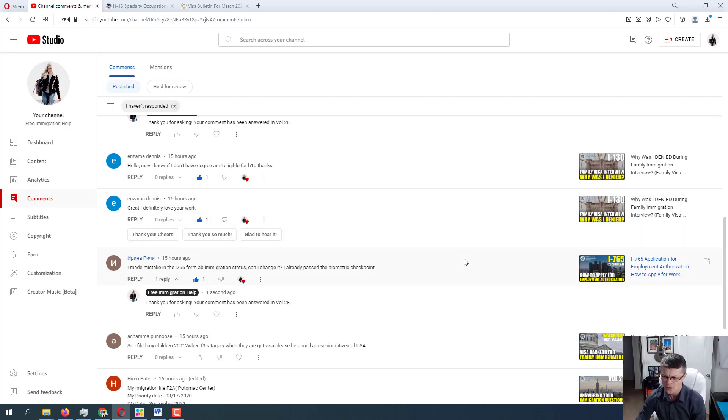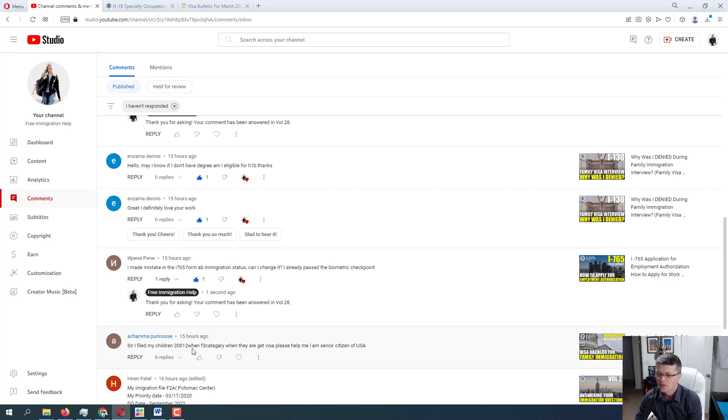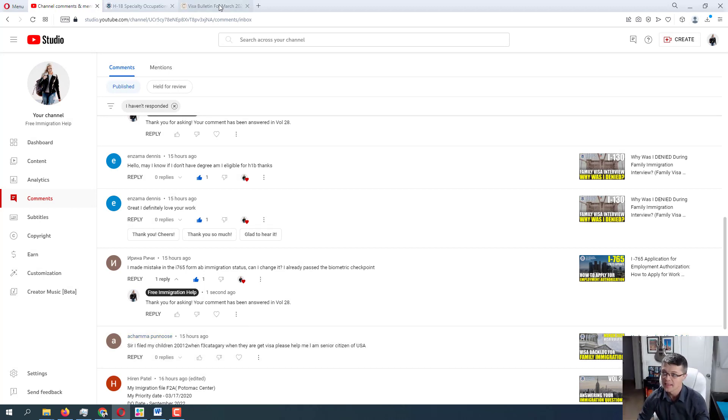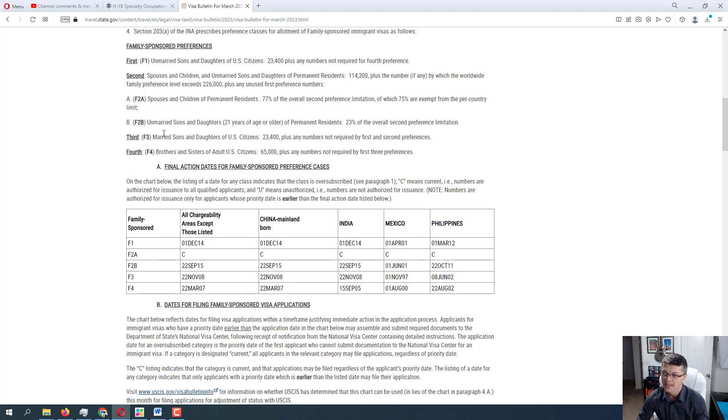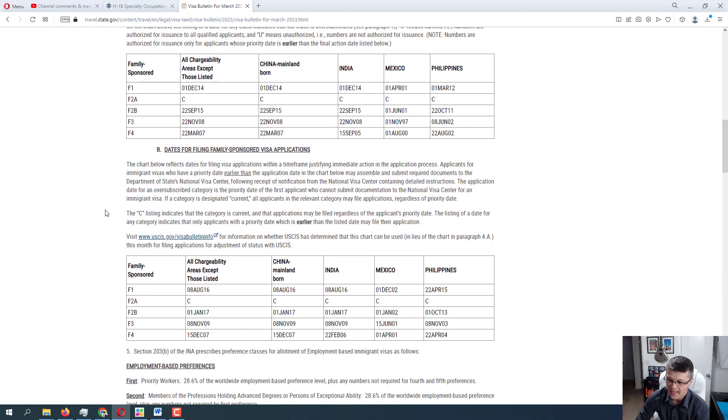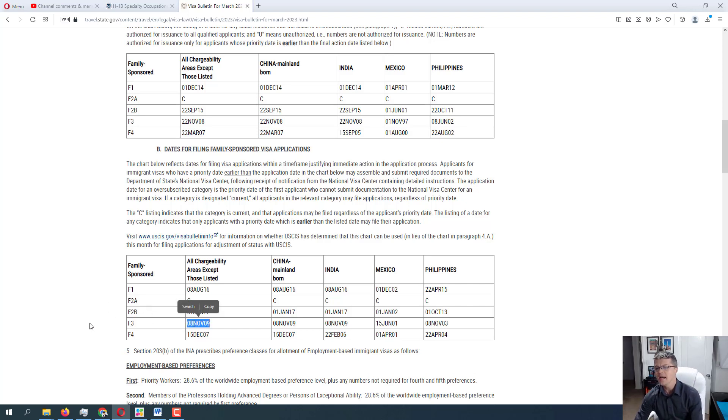But yes, I would definitely recommend reaching out to USCIS and asking them how to proceed with that correction. Alright, moving further to a question from Ashama Panuz, and sorry if I'm mispronouncing the names. Sir, I filed my children 2012. Okay, 2012, when F3 category, when they get visa, please help me. I'm a senior citizen of USA. Alright, so if you have filed children 2012 F3 category, let's take a look at the visa bulletin. F3 category is married sons and daughters of US citizens. Okay, so married sons and daughters is a priority three. And let's see, the application was filed in 2012. Right now they are processing, as of March 2023, they are issuing visas.